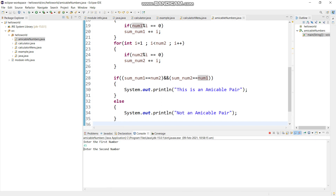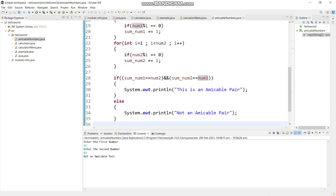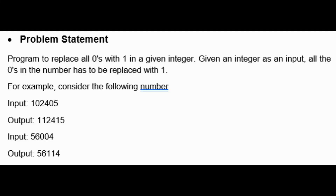It would give the result - 'this is an amicable pair.' We will run it again. It is asking 'enter the first number' - just give random numbers that are not an amicable pair: 45 and 89 are not the amicable pair. So problem statement 1 is complete.